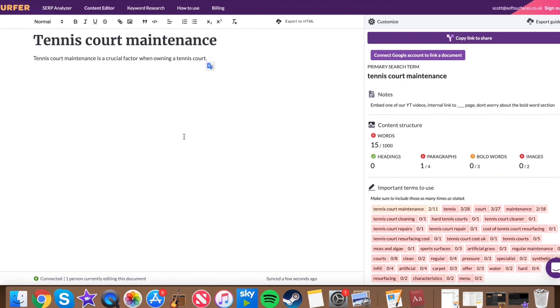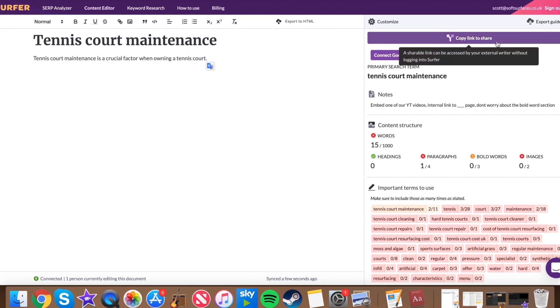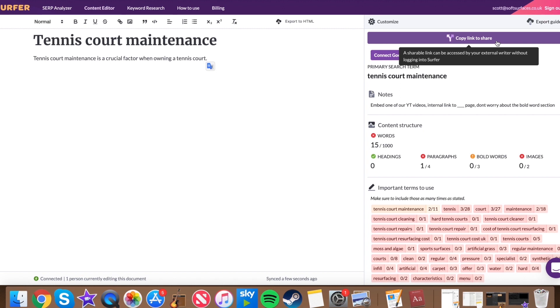Now, again, it seems confusing because you think, well, I'm in this section, how is the content writer going to get it? But all you need to do, literally all you need to do is press copy link to share here. And what that does is it gives a shareable link, as you can see here, a shareable link that can be accessed by your external writer without logging into Surfer. And this is absolutely unbelievable because you've got all of your information there ready for the content writer to create.